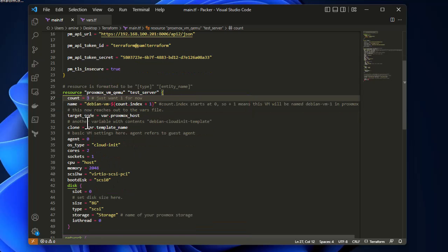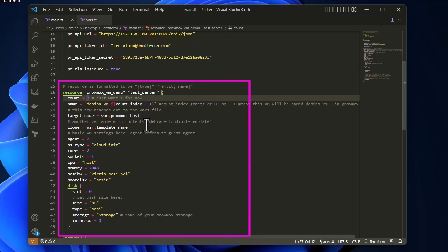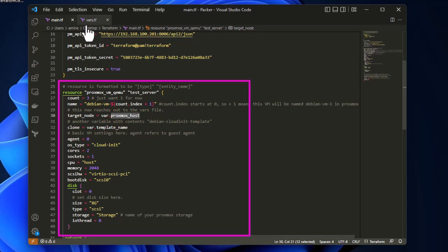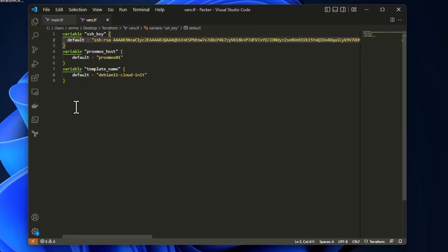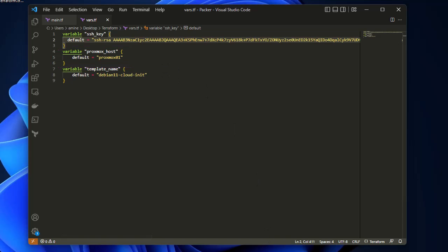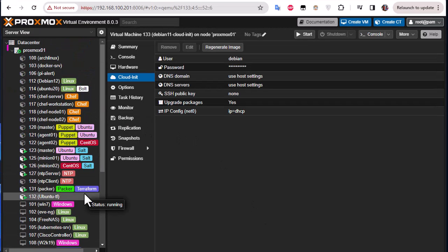Then we have the target node, which is the Proxmox node name. We're importing it from the vars.tf file using the variable 'proxmox_host'. If I go to that file you can see the value is 'proxmox01', which is the name of my Proxmox node. Make sure to change this value according to your own Proxmox settings.